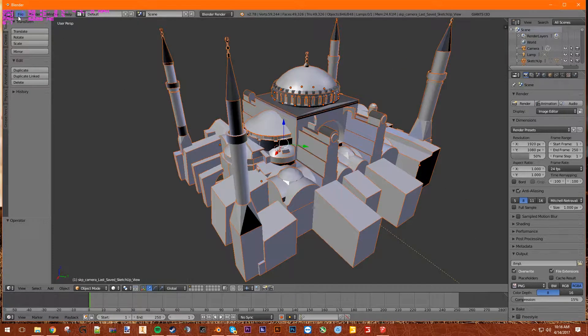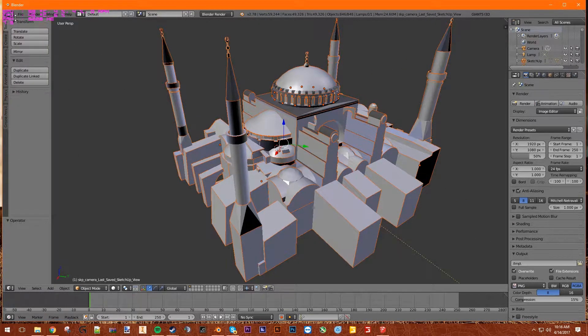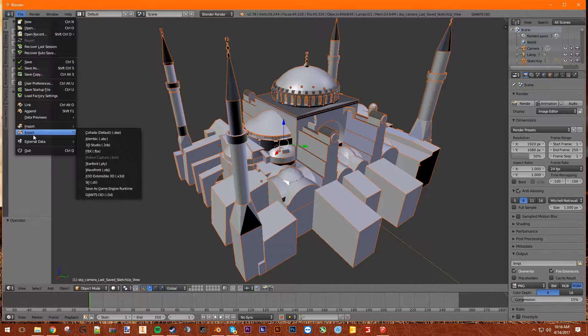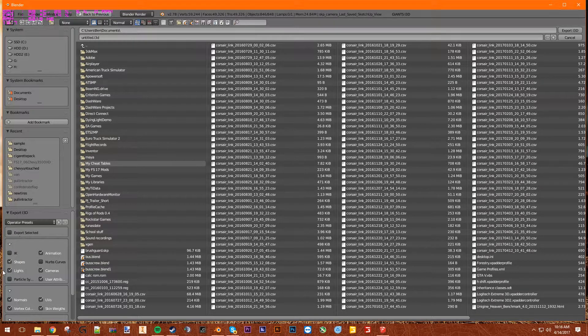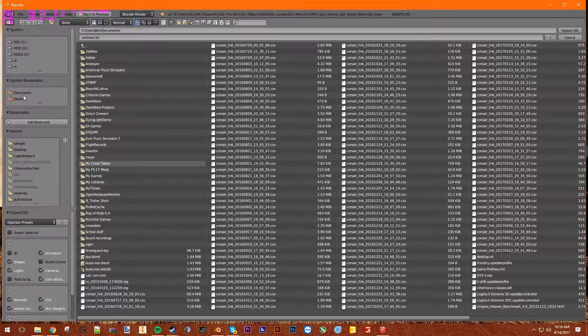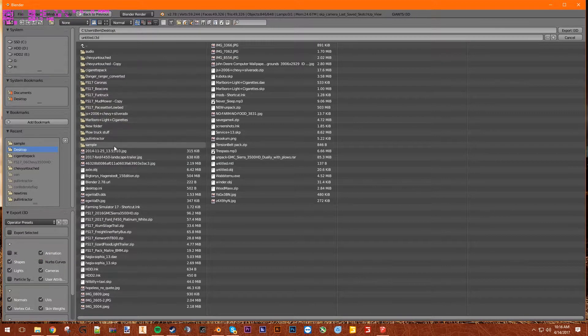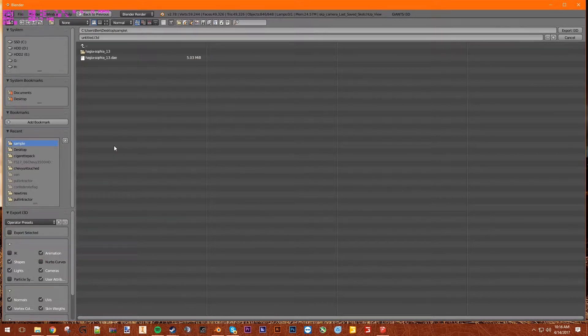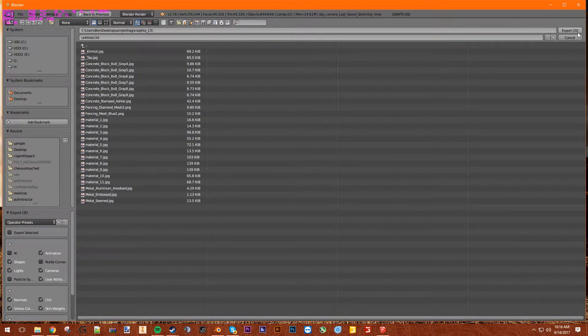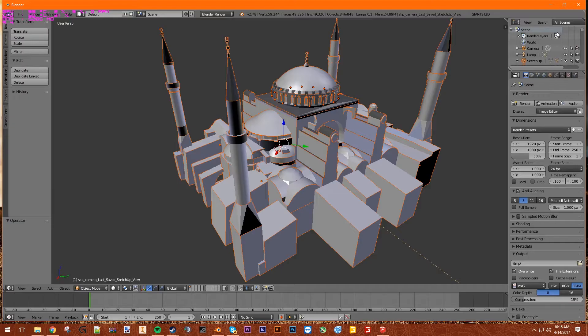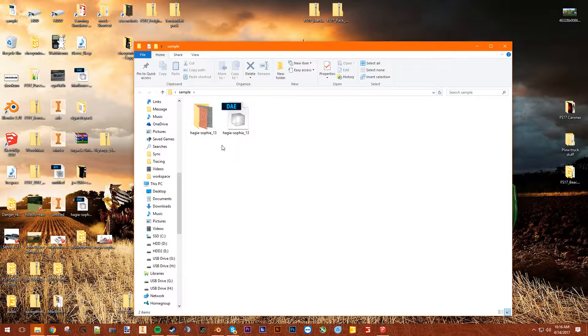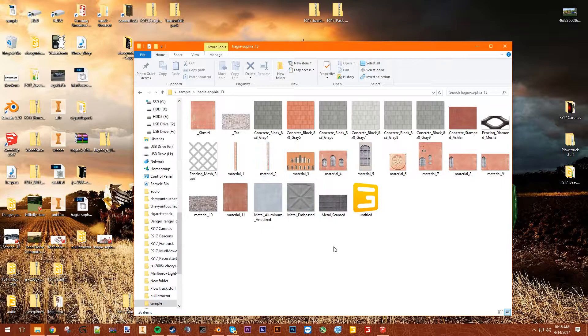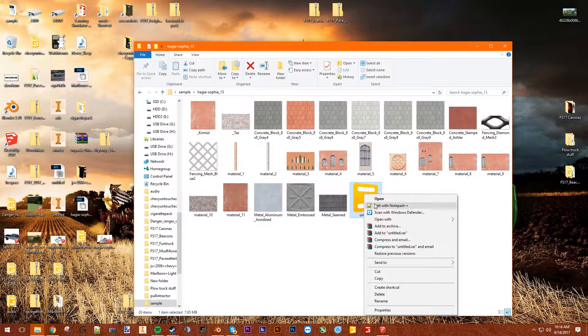Next up, File, Export, Giants i3d. Keep axis. Go to your desktop, we're going to go into sample. We're going to go into our file, which we put all these in here, all the textures. We're just going to leave it untitled because whatever, name it whatever you want. We're going to go in here, we're going to go in our texture file. Edit this with Notepad++.